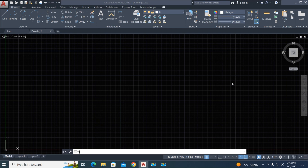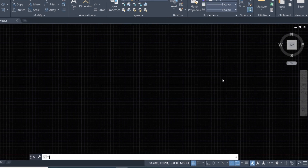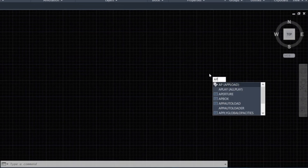Before watching further, please subscribe to our channel for support. Now let's start — we first upload our LISP file using the command 'ap', then press Enter.